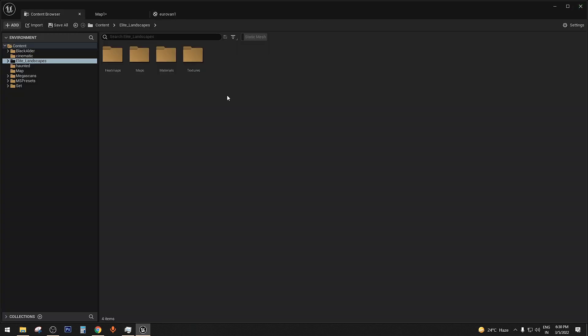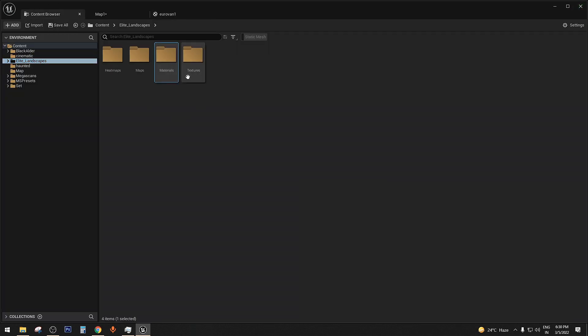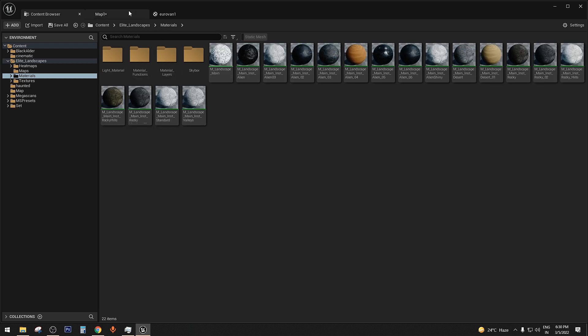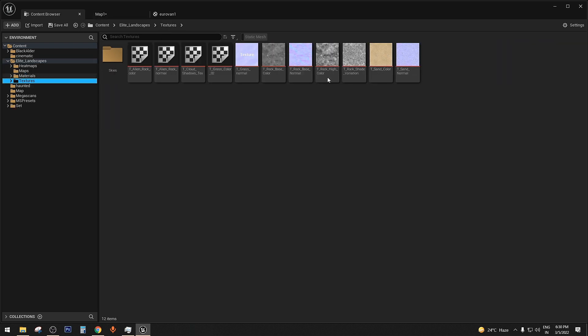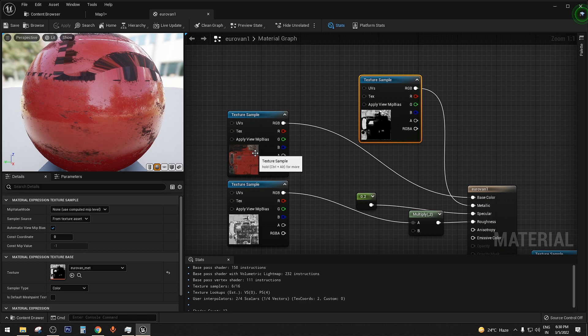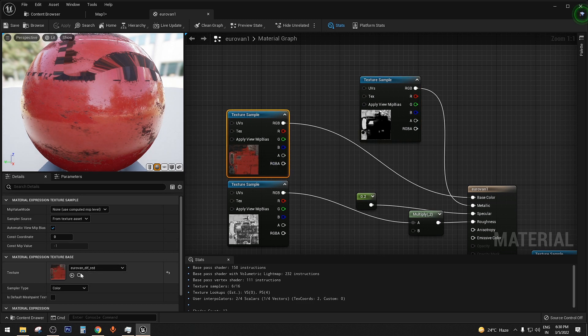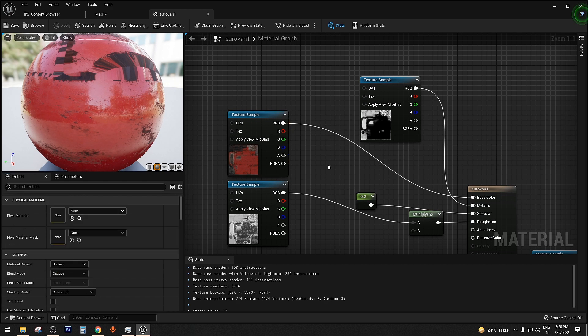First tip: we all know that we can bring up content drawer by holding Control button and hitting Spacebar. But if you are working on a different window, for example Material or Blueprint, instead of going back and forth in Content Browser, you can just do the same here by holding Control and hitting Spacebar. Now you can bring your assets or textures easily.